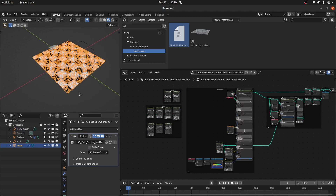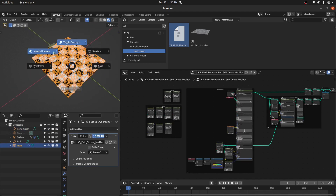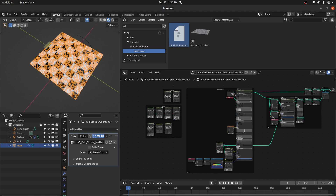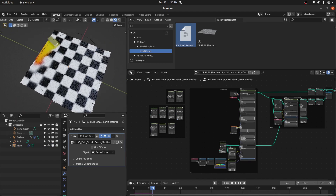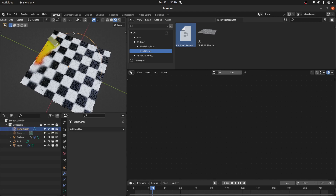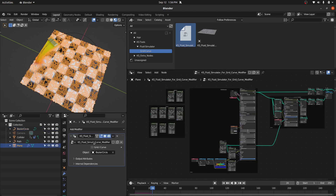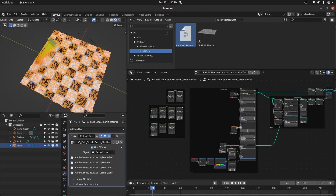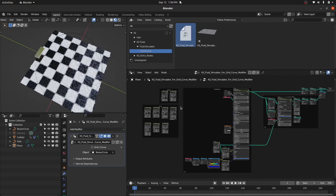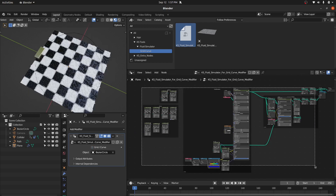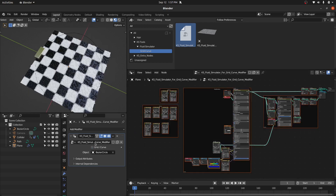Or you can switch to the grid. Here you can define a path or a curve object for the grid if you want the grid based on a curve, or you can use the grid option. This is the node setup: Fluid Simulator for Grid Curve modifier.